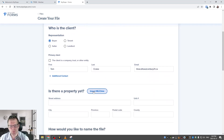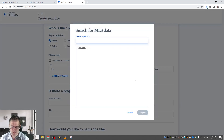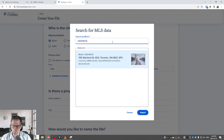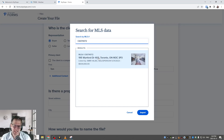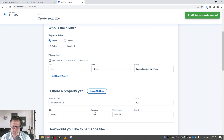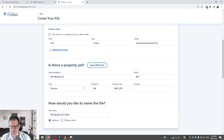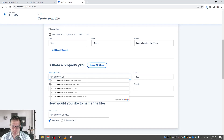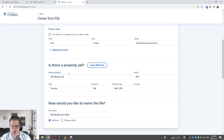Next it asks is there a property yet. If you have a property you're putting an offer on, you can actually import the MLS data. Take the MLS number for the listing, start typing it in, and it should automatically populate. If it doesn't come up, it's not the end of the world — you don't have to pull in something from MLS. Click the Import button and you'll notice it pulls in the street address, city, unit number, and all the important information. Or you can type in yourself and it will auto-populate likewise.